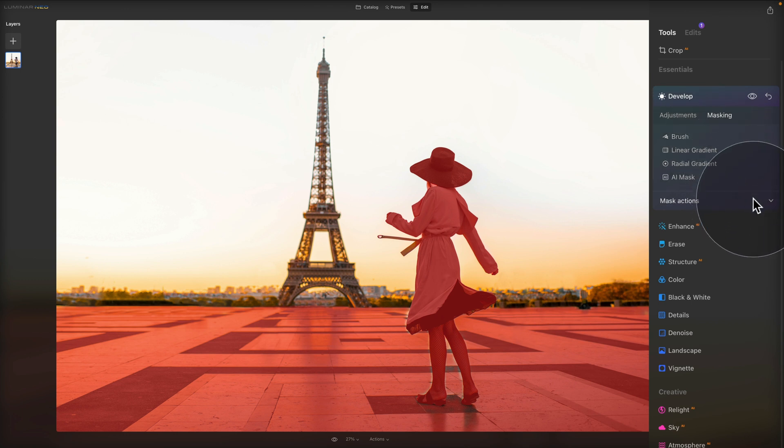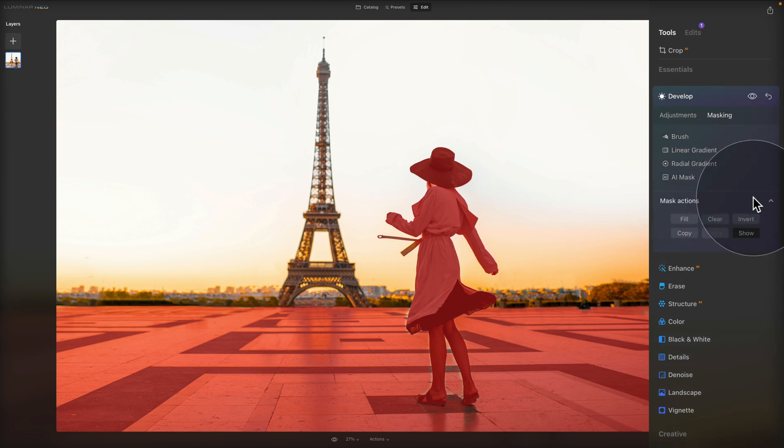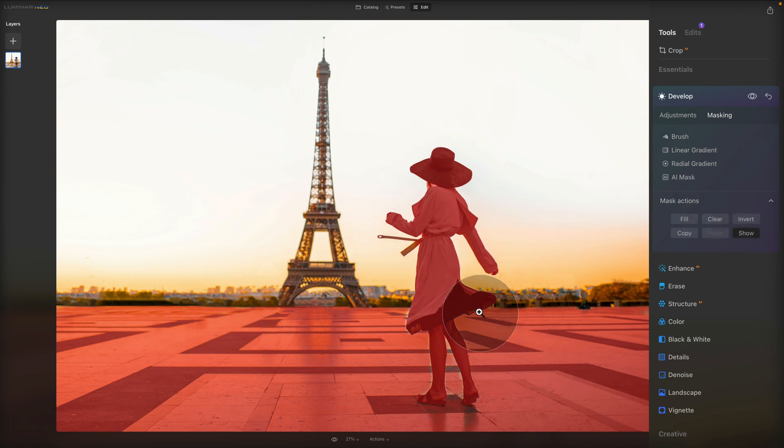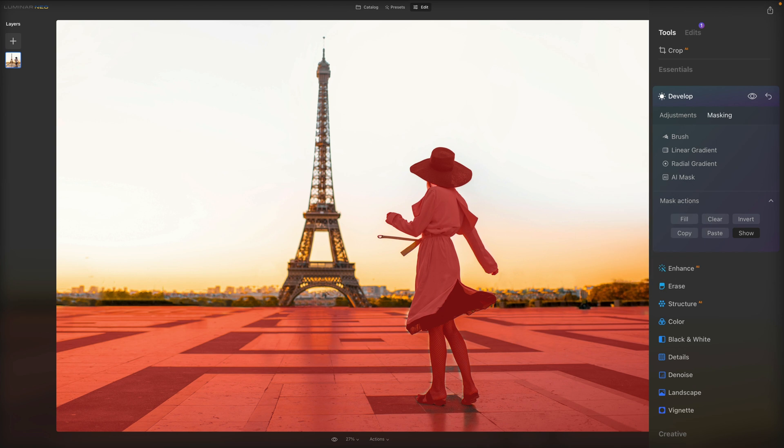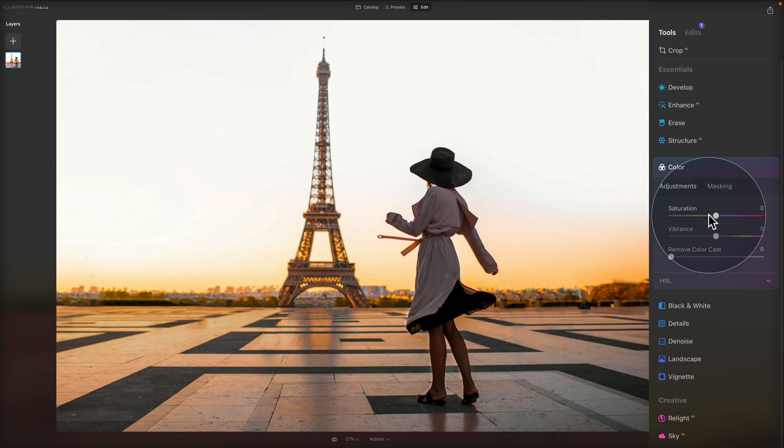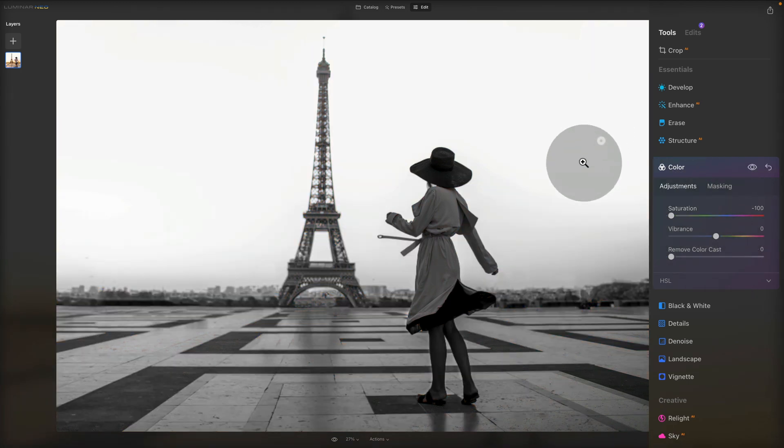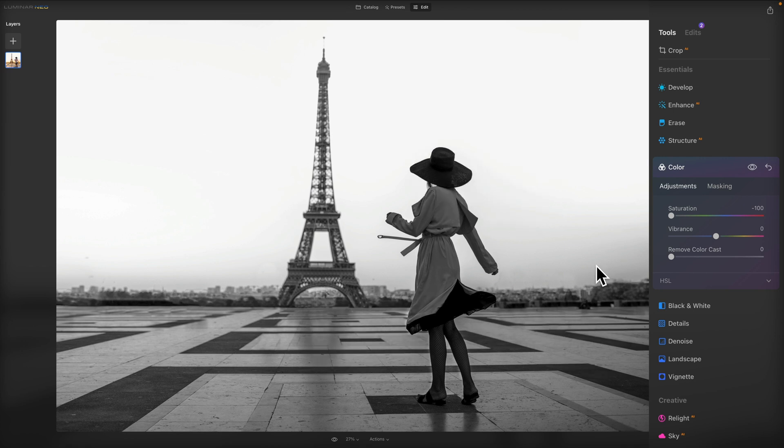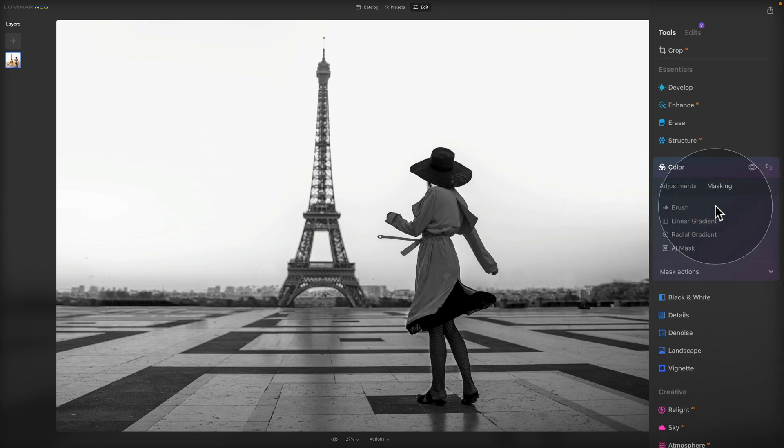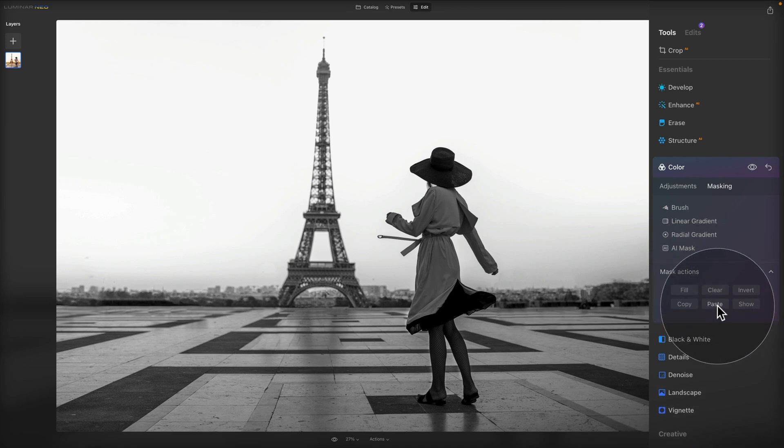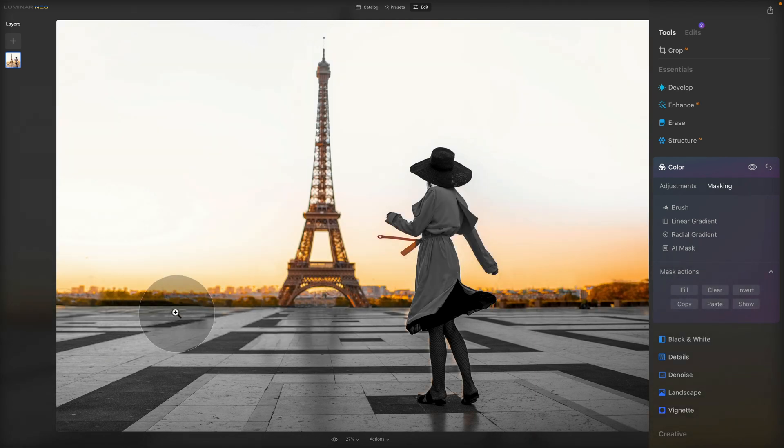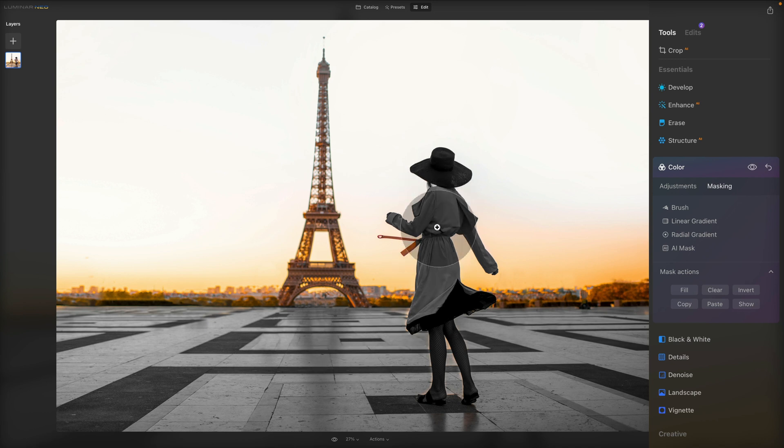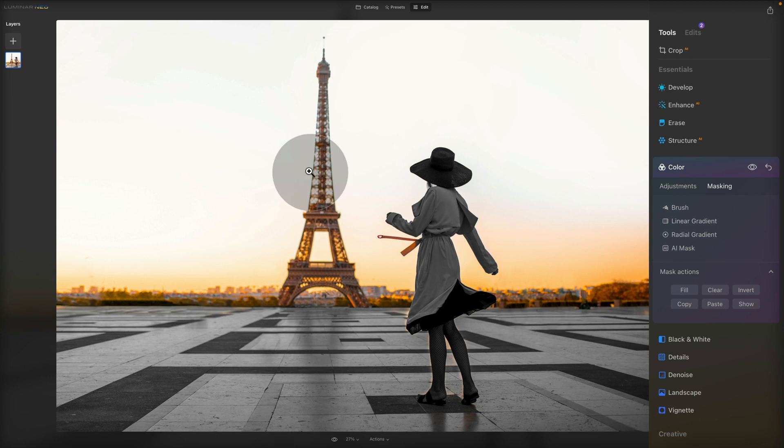Now, an additional option we got is the possibility of copying and pasting the selection. We have the ground selected and we have the lady selected, and now we can click on copy. And let's say that we want to make this black and white. We want the ground and the lady black and white. So for this, we're going to go inside of color and we're going to remove the saturation completely. However, we don't want to remove the saturation from everywhere. We just want to remove it from the lady and the path. So for this, we're going to go inside of the masking, click on mask action, and we're going to click on paste. So we copied the mask from our develop tool and we're going to paste it into the color tool.